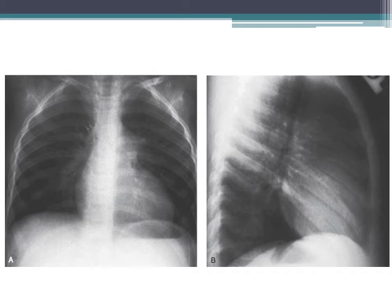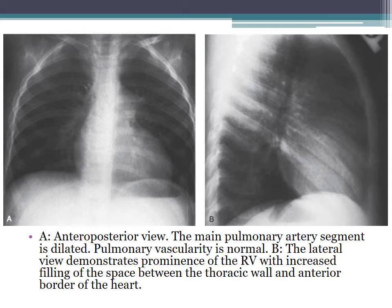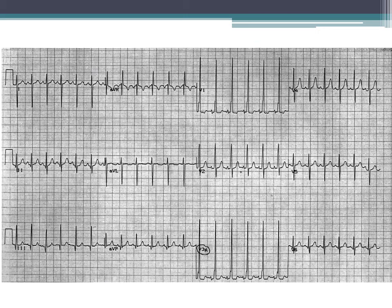On chest x-ray for typical pulmonary stenosis, you can see that the MPA segment is dilated, pulmonary vascularity is normal, and the lateral view shows the anterior clear space is not clear, indicative of increased right ventricular dimension. On EKG, we can see increased RV forces in V1 with tall R waves, indicative of RVH.